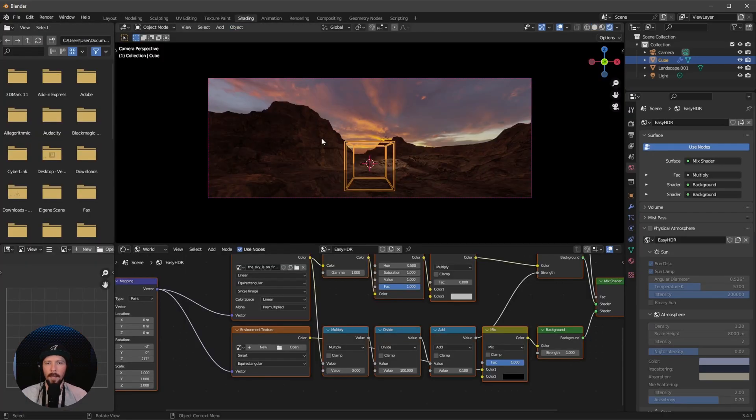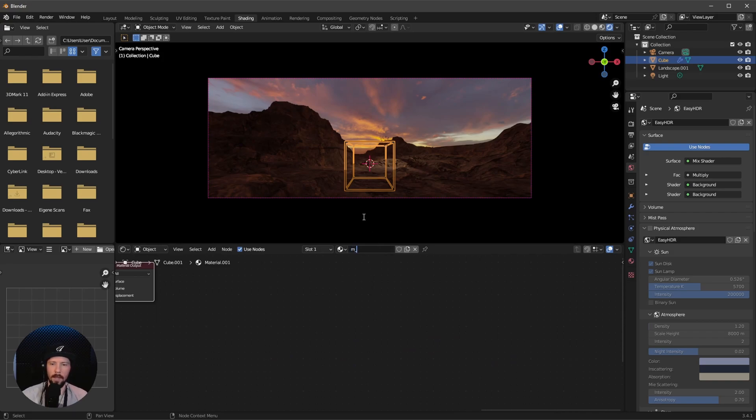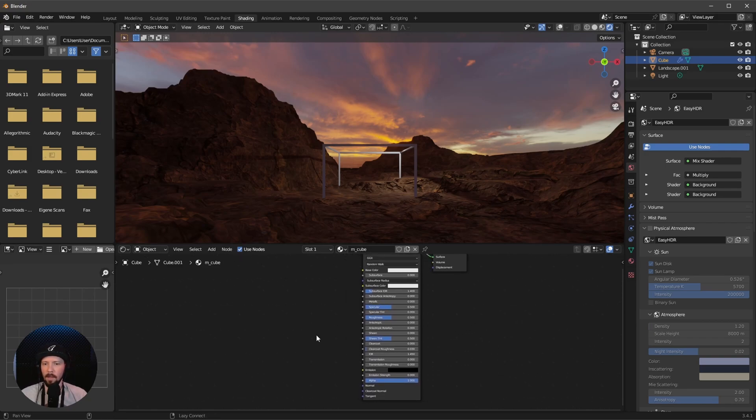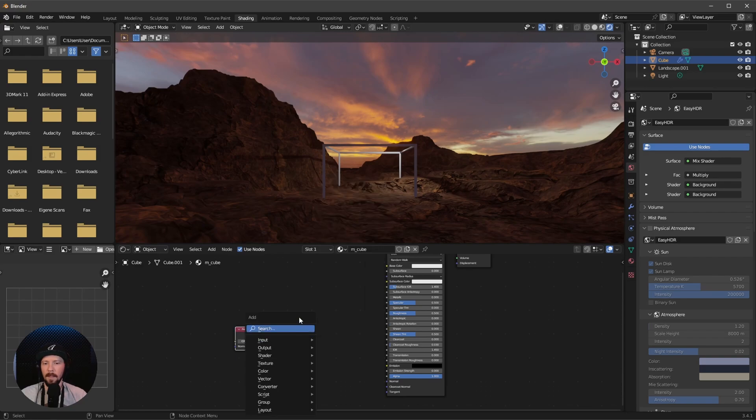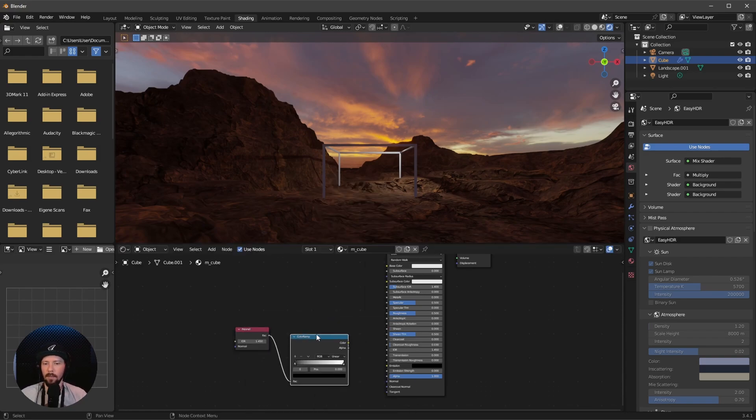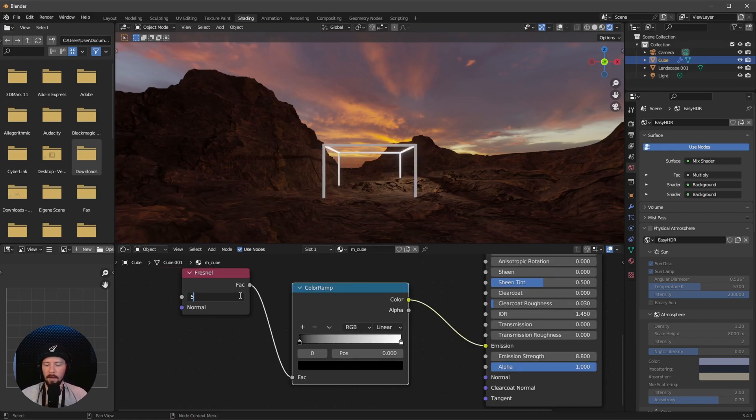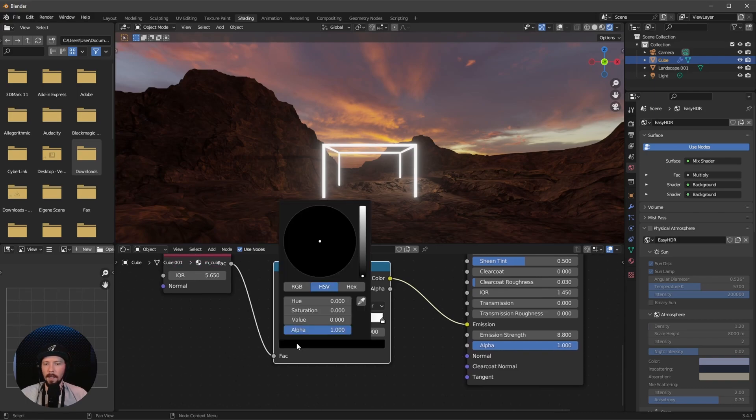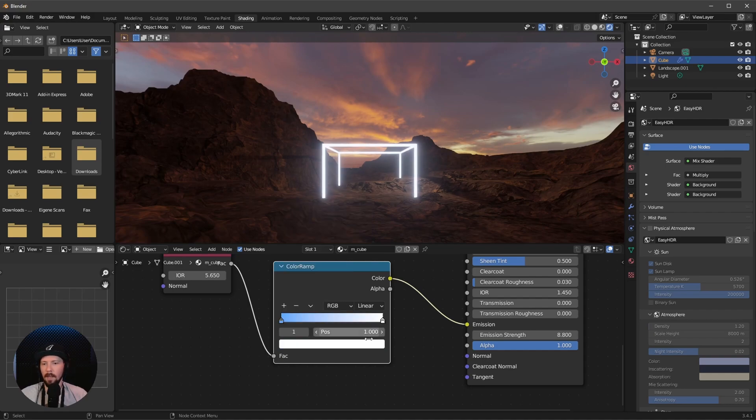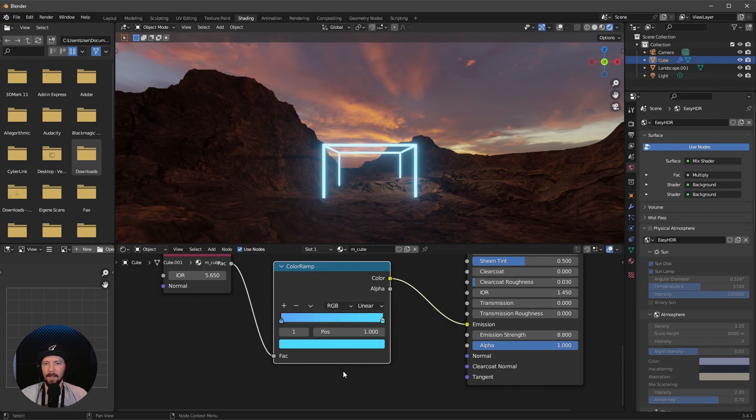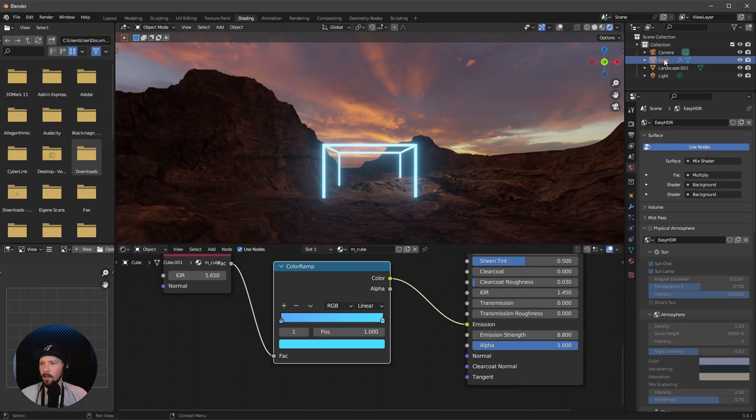Let's hop back into shading and add a new material. This will be the material cube. Now let's create a glowing material for our cube. I want to use a Fresnel and pipe this into a ramp and this into the emission color. Let's increase the emission strength to 8.8 and change the Fresnel to 5.65. Now we can play with the colors. I want a darker blue to a brighter blue, something like this.